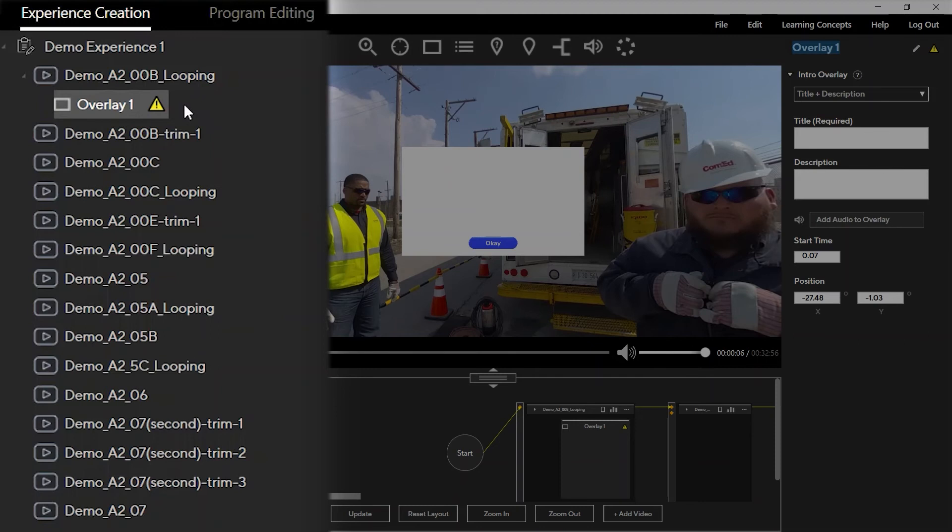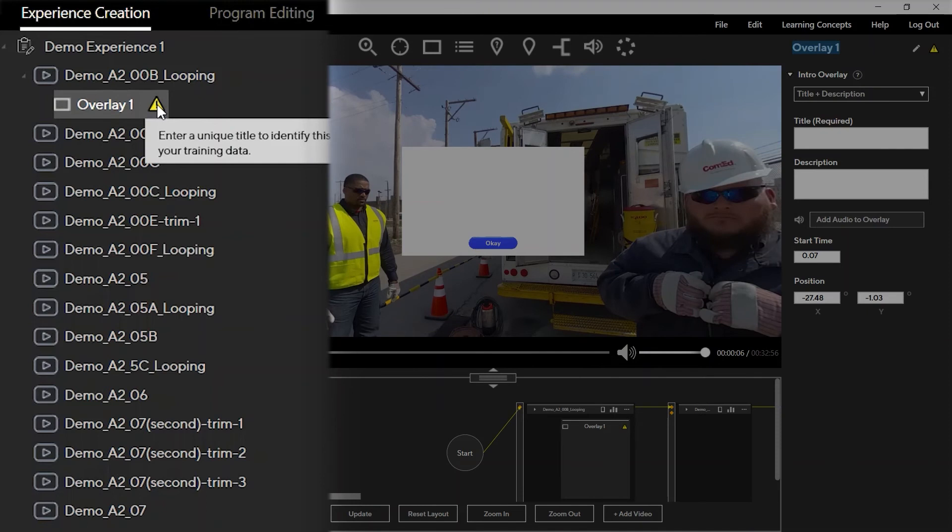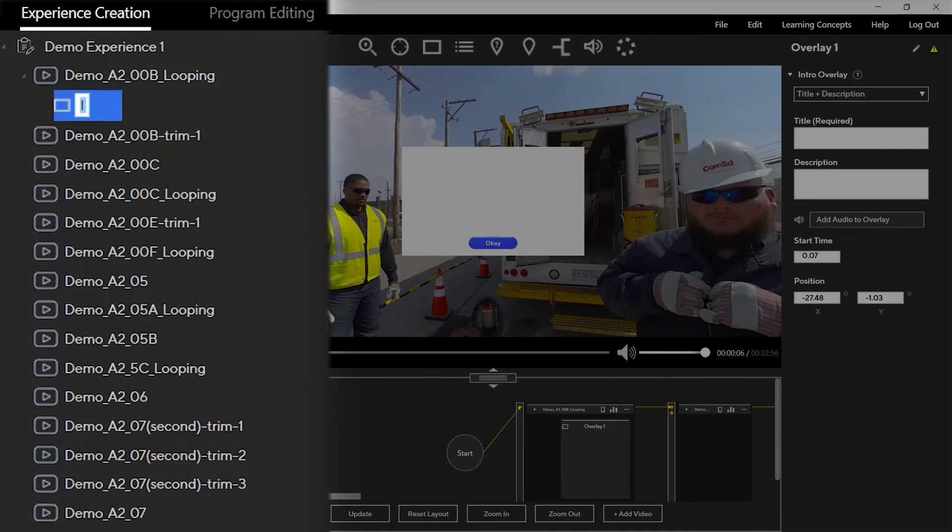Whenever you see a warning icon in any panel, you can hover over it to view the details of the warning and take action to correct it.